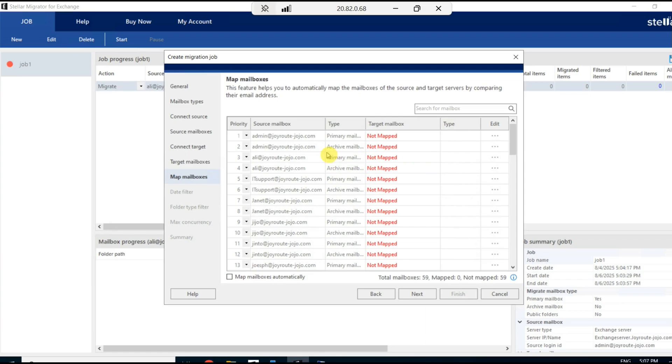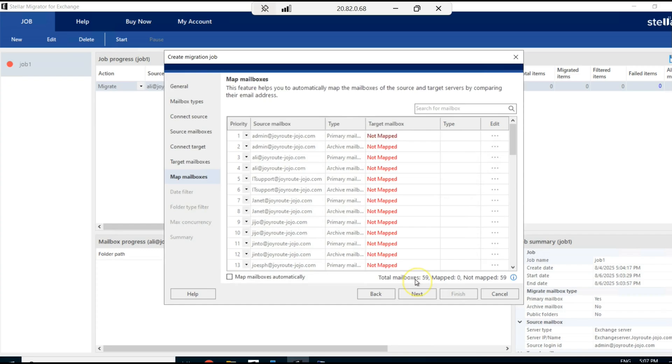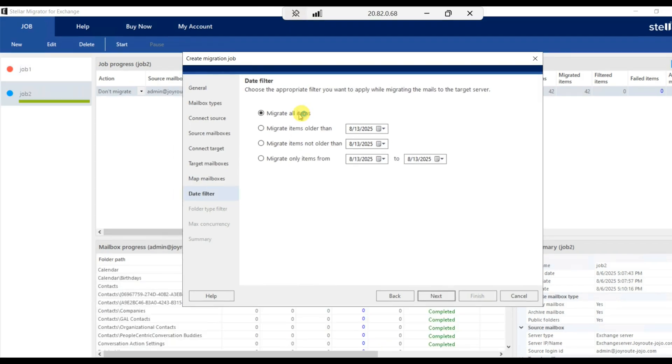Automatically it maps the mailboxes from Exchange. Let me select abeer at gardenvilla.com and map that with admin at joyrootjojo.com. Post mapping the mailboxes, you have an option for date filter.